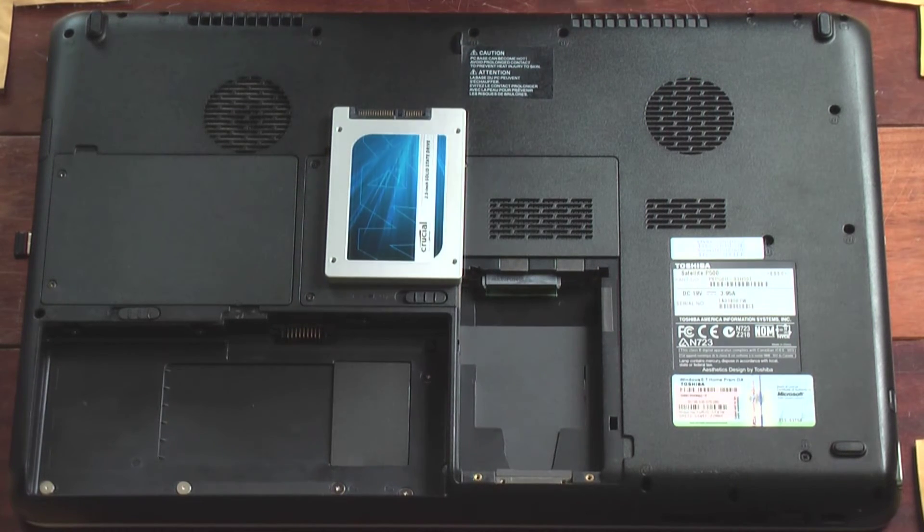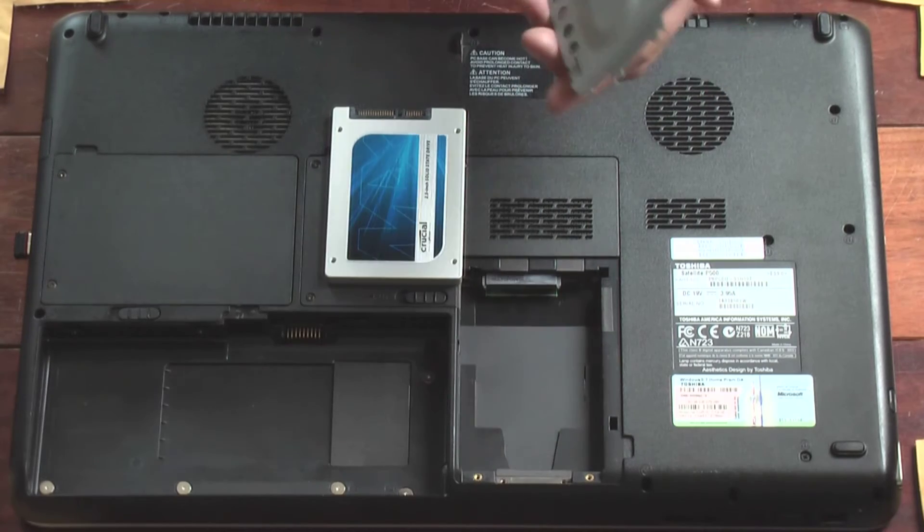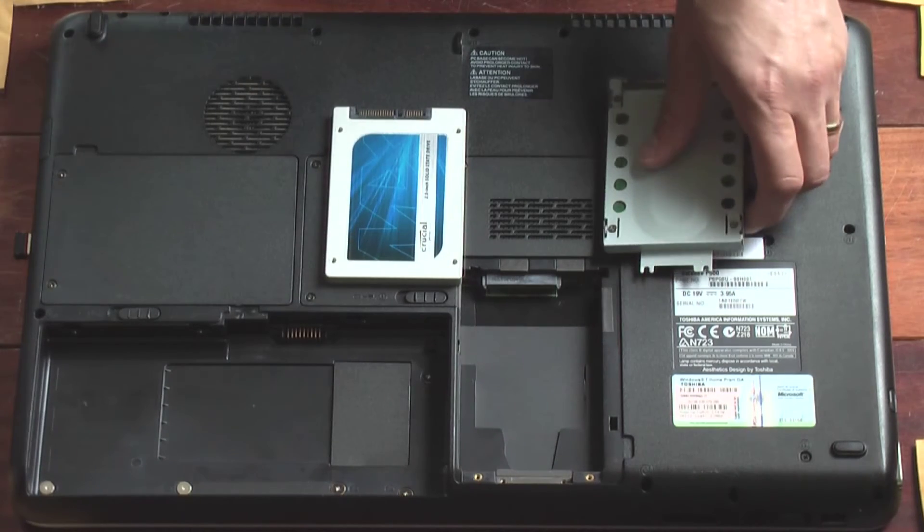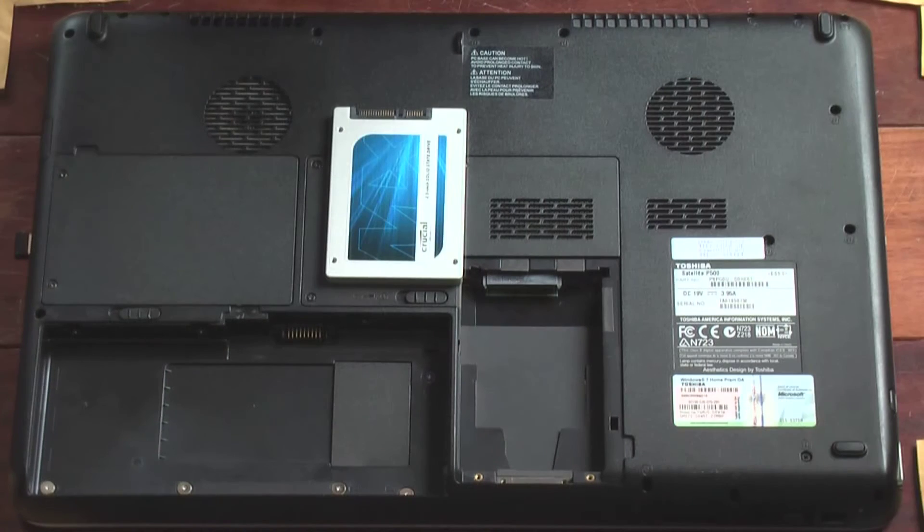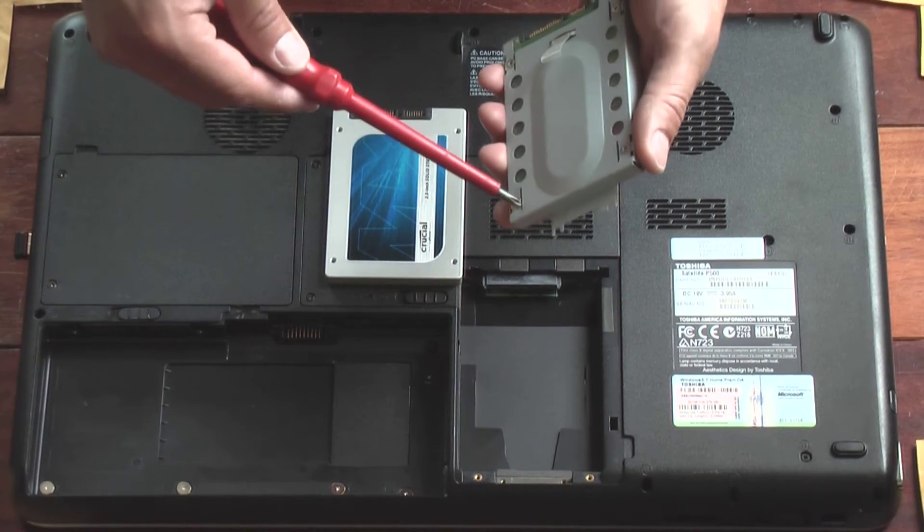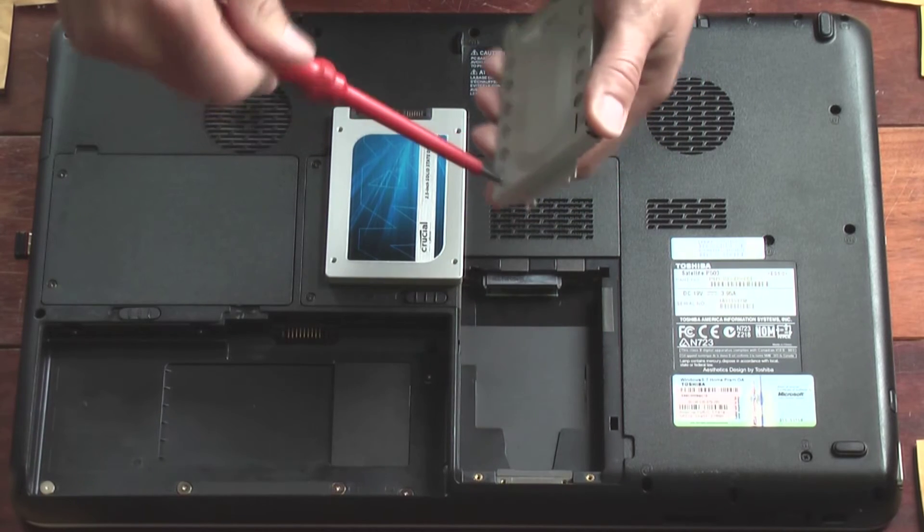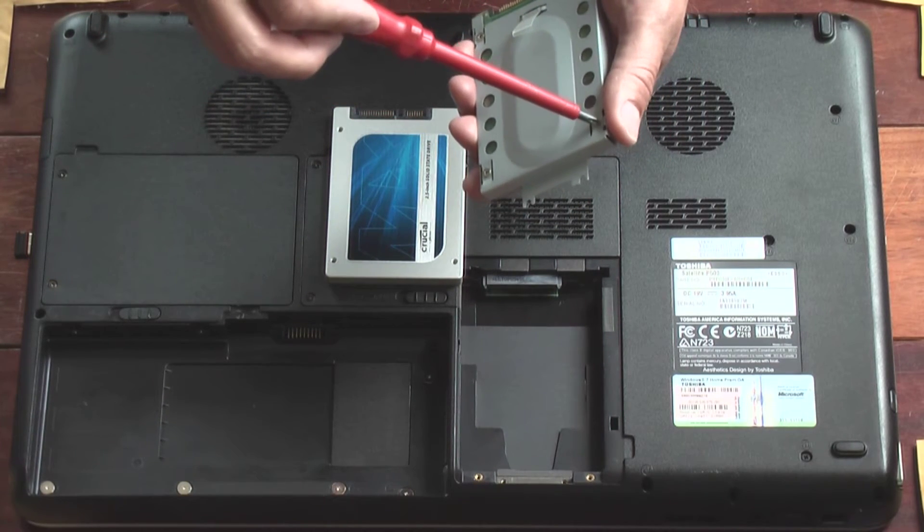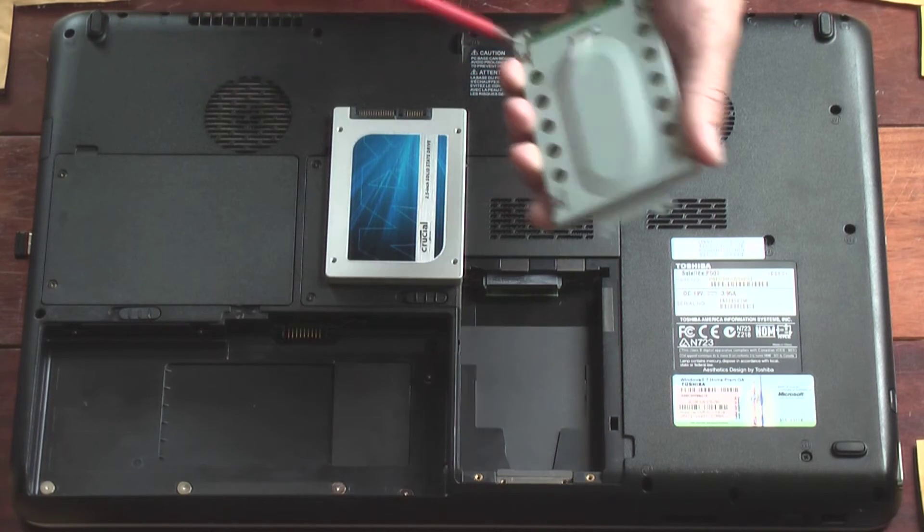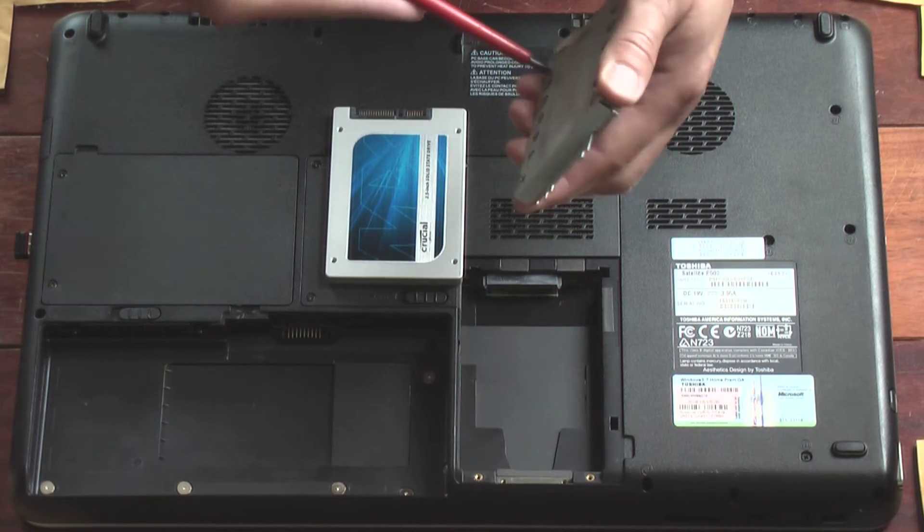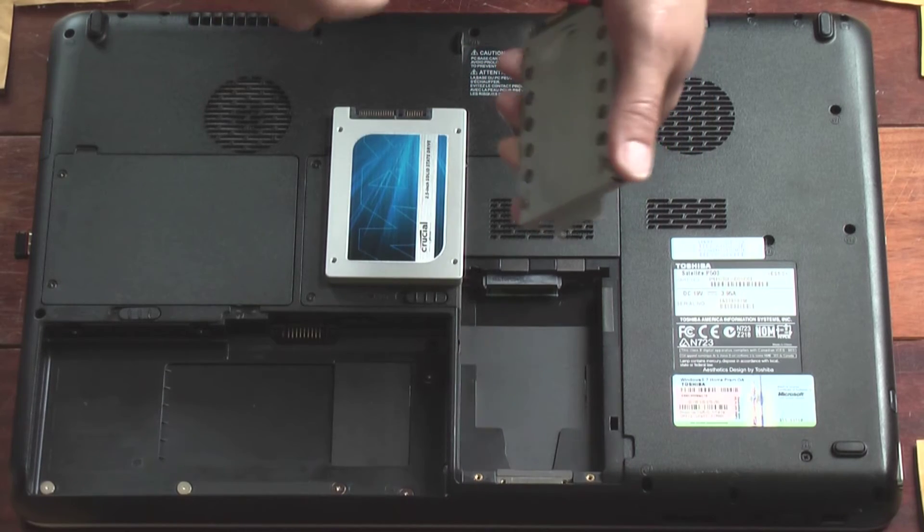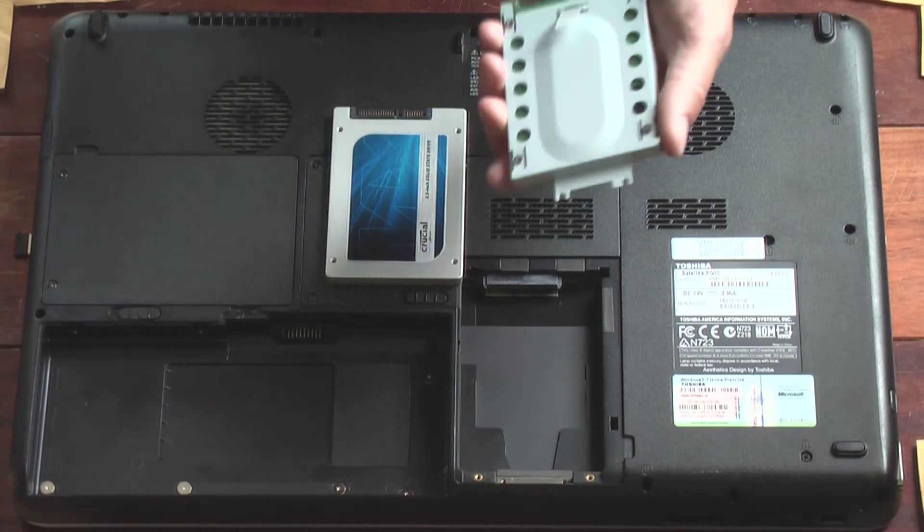These screws are in here really, really tight. So I might go get a different Phillips head. Okay, I grabbed a bigger screwdriver so I can get some more torque. And that's a piece of cake with this one. But I can move the smaller ones, spin them quicker. So I'll just use this to get it kind of loosened up.